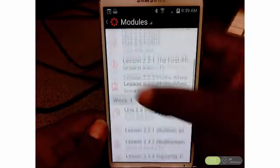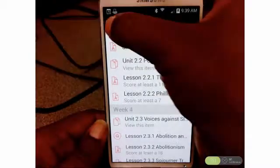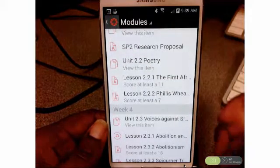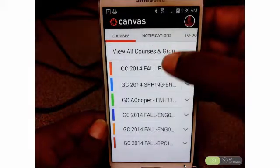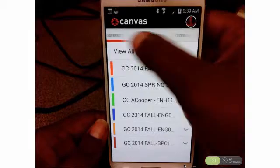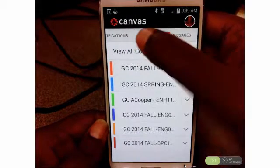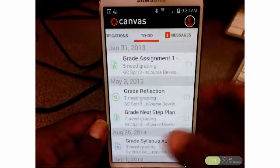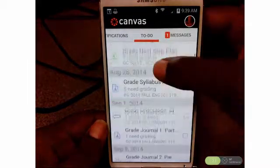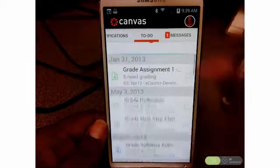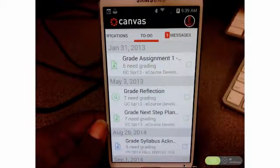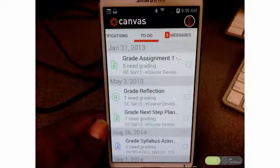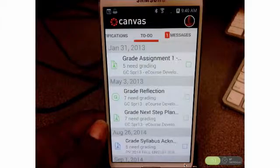That should help you get started with Canvas and being able to keep up to date with all the things that are going on in your class. Don't forget your to-do list that tells you what you have to do and the due dates. And of course, any messages that you have from your teachers. All right, good luck. Have a great semester. See you later.